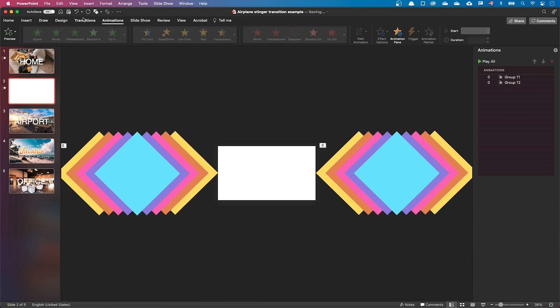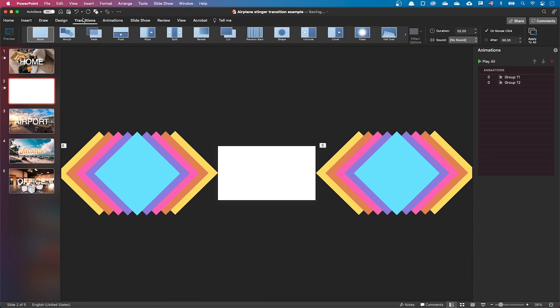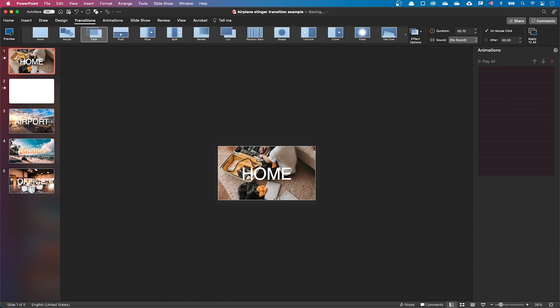Let's go to the transition tab and make sure the slide moves to the next one after this animation. Untick on mouse click and tick after 0 seconds. Let's play the animation.